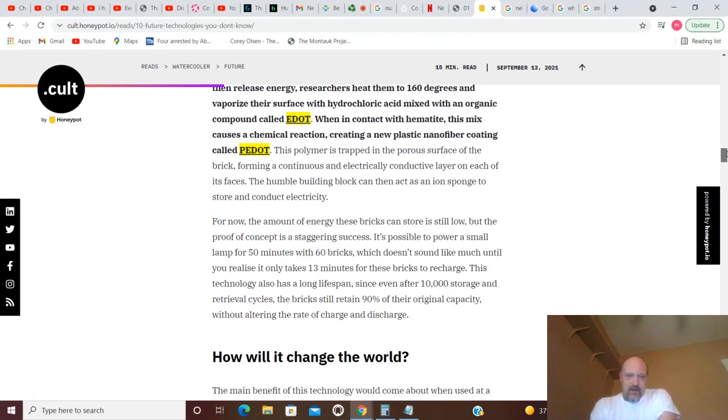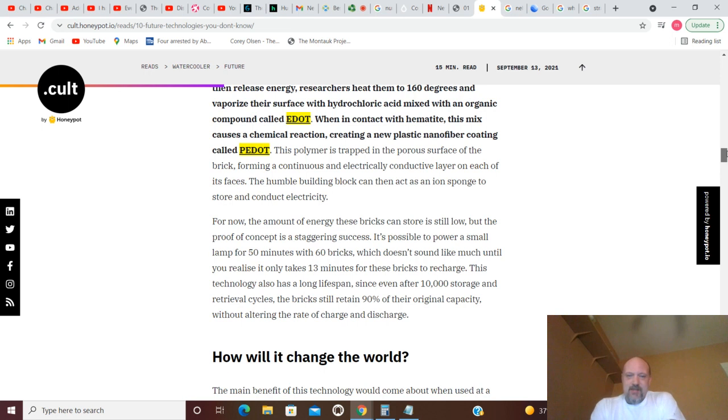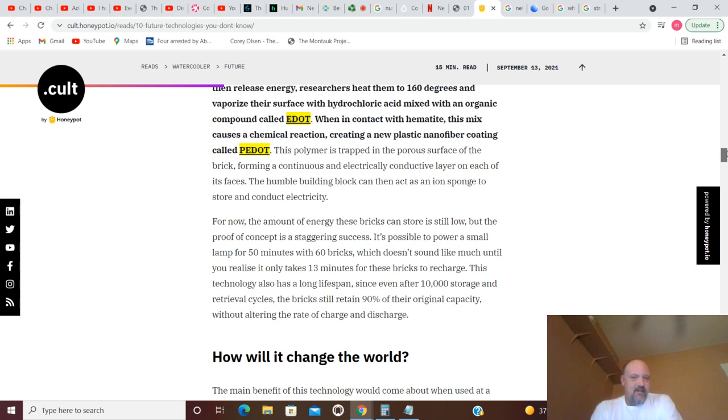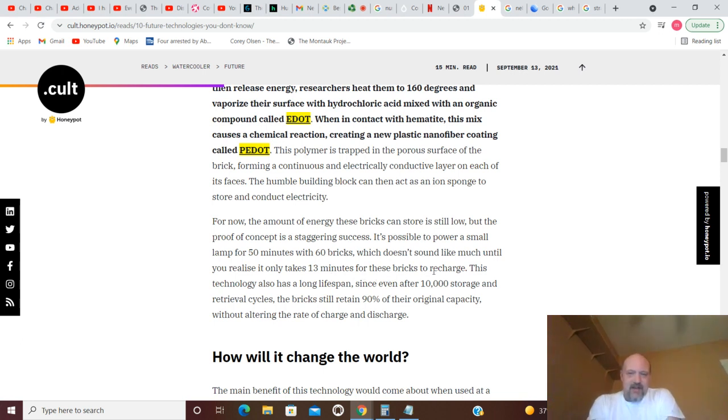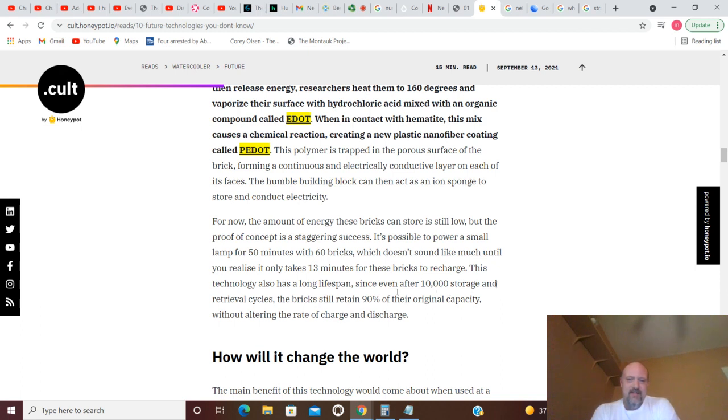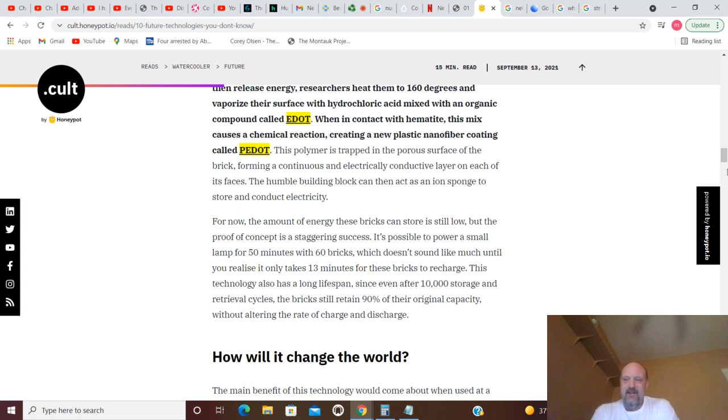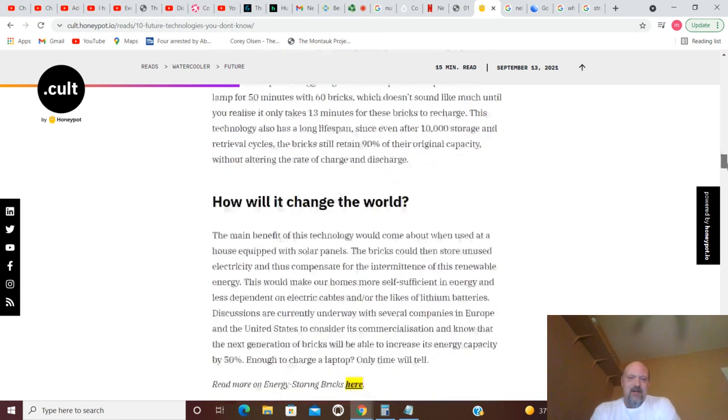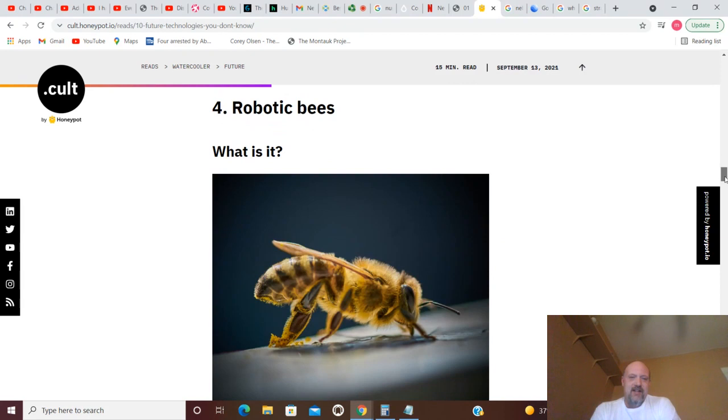That's interesting to me, I didn't know that was a thing. For now, the amount of energy these bricks can store is still low, but the proof of concept is staggering. It's possible to power a small lamp for 50 minutes with 60 bricks. That wouldn't be very convenient if you've ever worked with bricks before - 60 bricks to power a lamp for less than an hour, that'd be a lot of bricks laying around. Which doesn't sound like much until you realize it only takes 13 minutes for these bricks to recharge. I'm not so sure, I guess you'd just gotta have a bunch of bricks laid around to power your stuff. This technology also has a long lifespan - even after 10,000 storage and retrieval cycles, the bricks still retain 90% of their original capacity without altering the rate of charge and discharge.